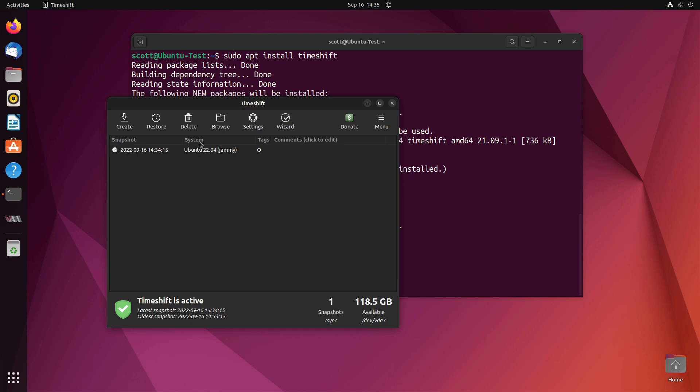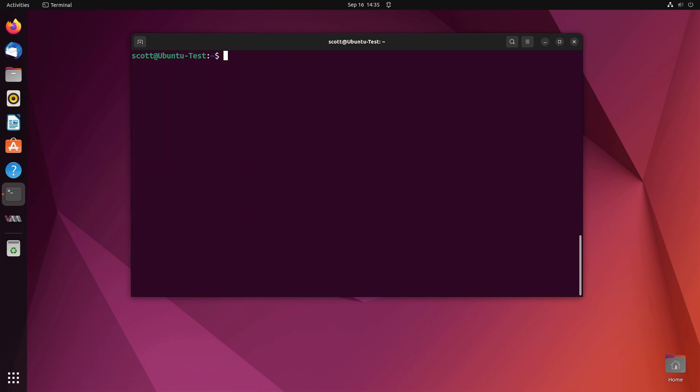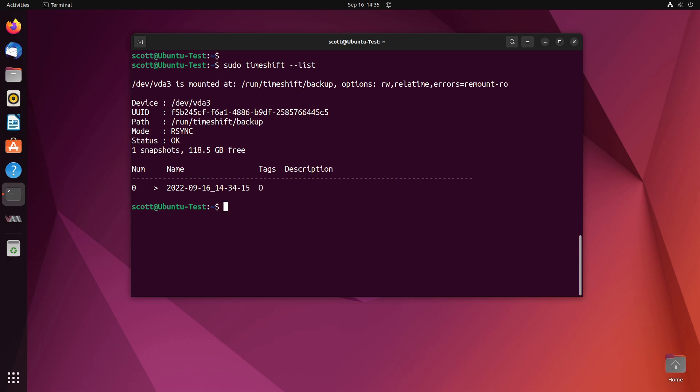Just about, okay there we go. So there it is, it was made on 9-16 at 14:34 which is the current time. I can bring this GUI down and the other thing that we have is we can use the command line to control Timeshift. We can do a sudo timeshift, always use the sudo command because it's going to be a privileged operation, dash dash list.